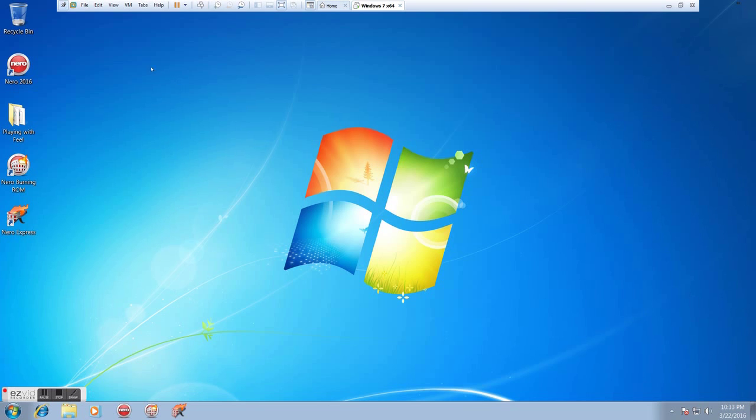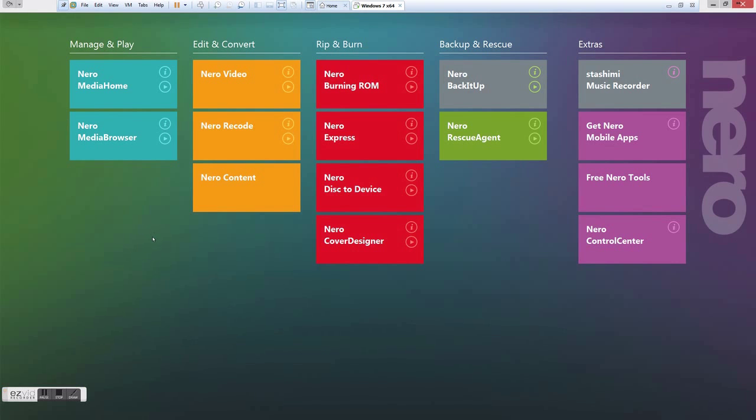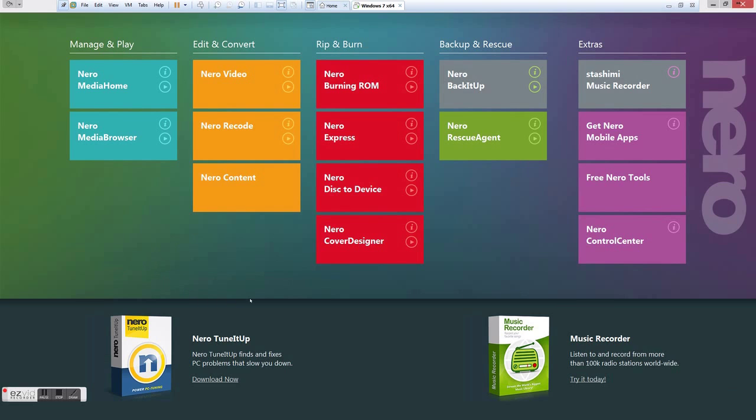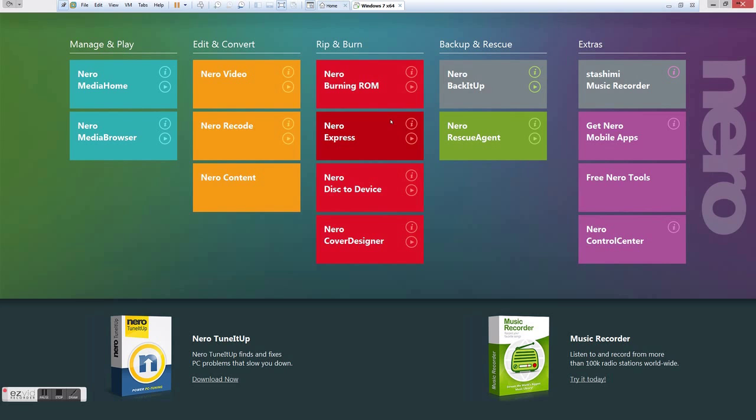So first, I'll show you how to do it through the launcher, although we probably won't use this much. So if we double-click this, you'll notice that we come up with this lovely new menu that they have. And right here under the Rip and Burn category, we see our two programs, Nero Burning ROM or Nero Express. We can use either one of these.